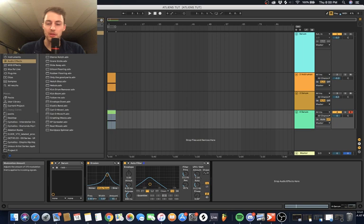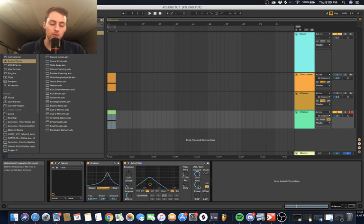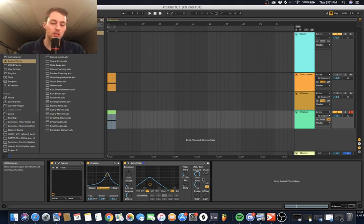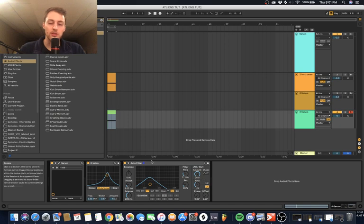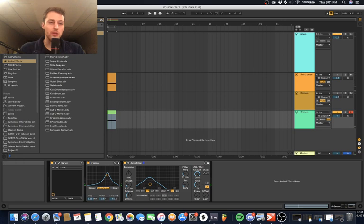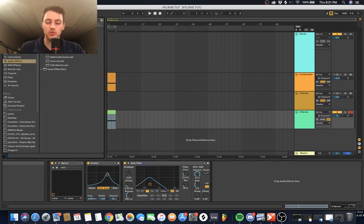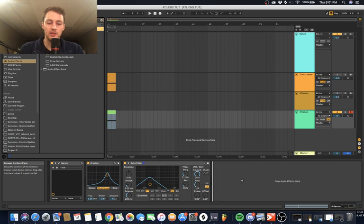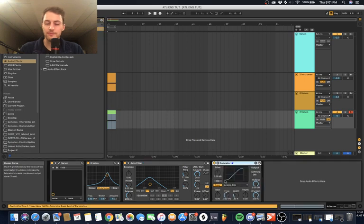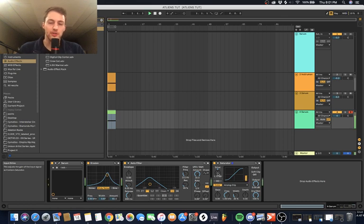Pretty much there, almost there. But the last thing I kind of did is real short - I just put on a little saturator, just to beef it up a little bit. I think I only put a little bit, like this much, and I called it good.